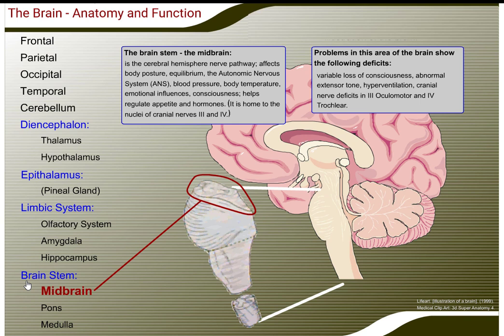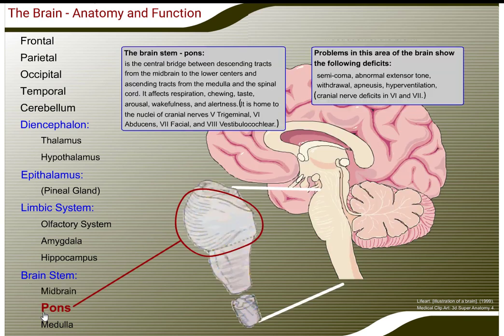The brain stem. The midbrain is the cerebral hemisphere nerve pathway. It affects body posture, equilibrium, the autonomic nervous system, blood pressure, body temperature, emotional influences, consciousness, and helps regulate appetite and hormones. Problems in this area show the following deficits: variable loss of consciousness, abnormal extensor tone, hyperventilation, and cranial nerve deficits in CN III (oculomotor) and CN IV (trochlear).